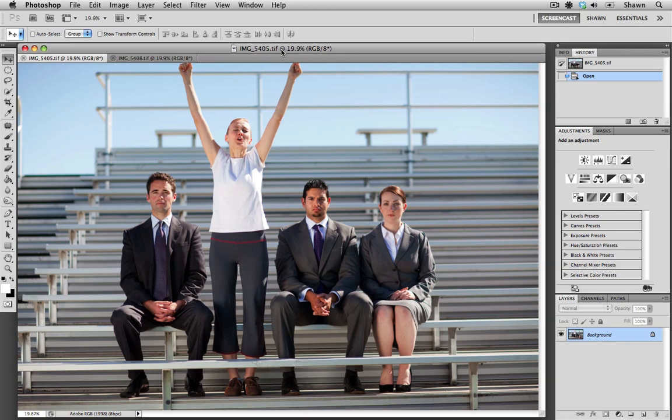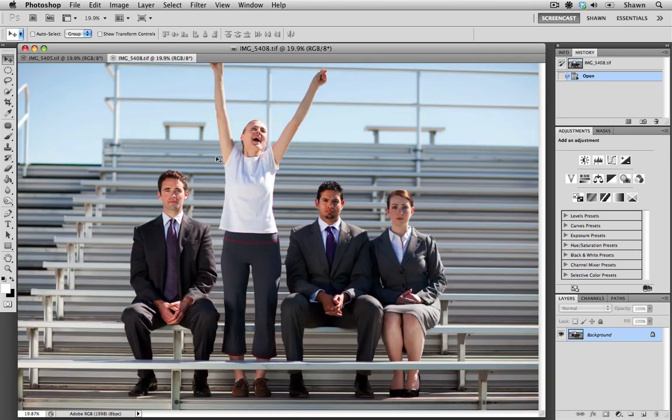The three people sitting down look good, but the lady standing up, her facial expression isn't ideal. But a couple clicks later, we were able to capture this expression, and this is the one that we do want to capture.